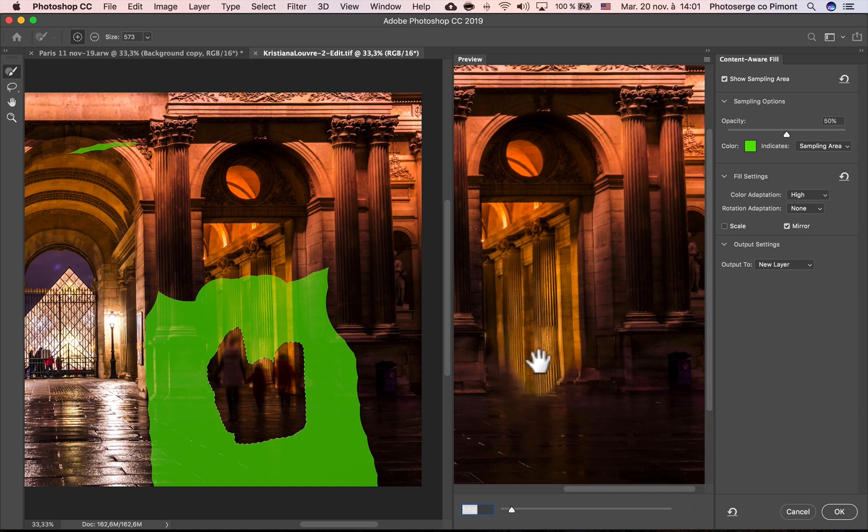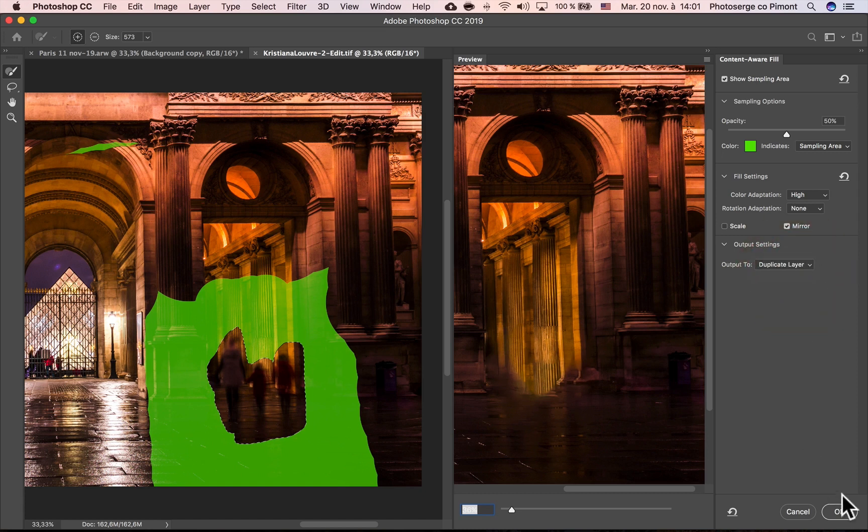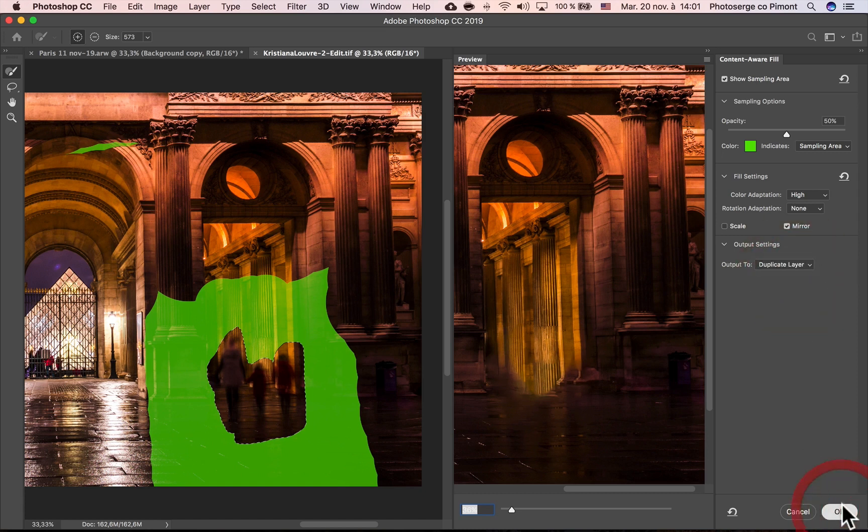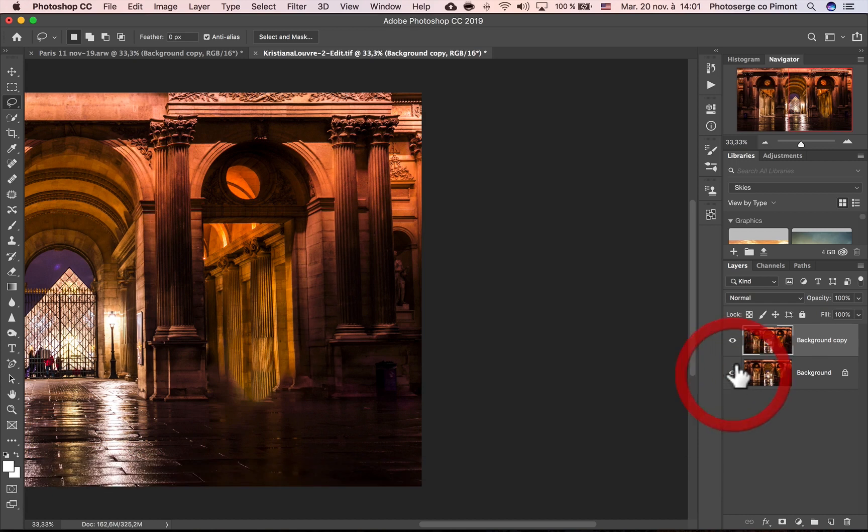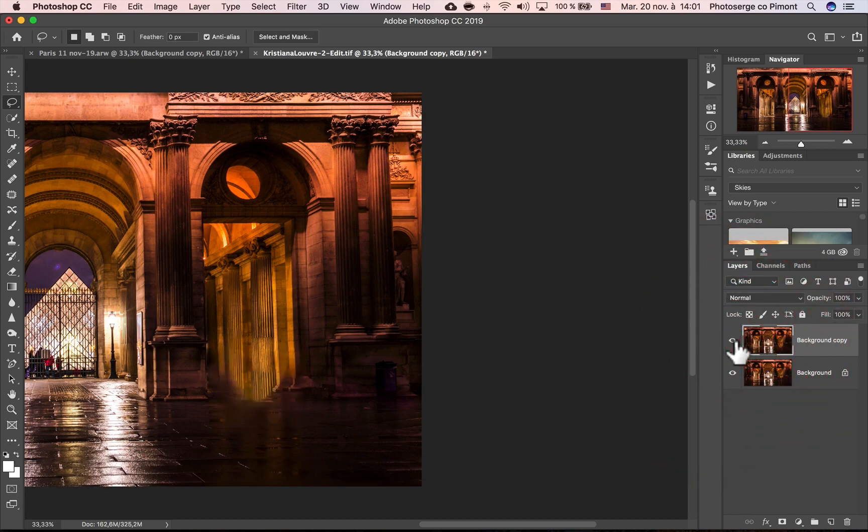Now I'm going to press, I'm going to go here and instead of doing new layer, I'm going to go duplicate layer. And what duplicate layer is going to do is going to create a complete new layer with the corrections.